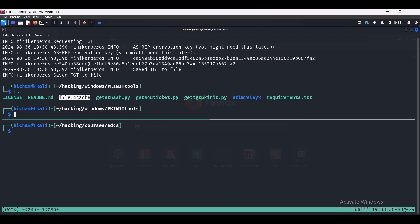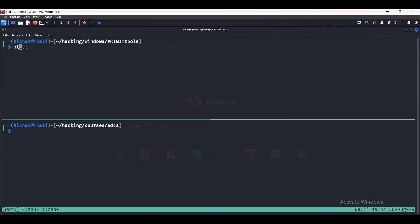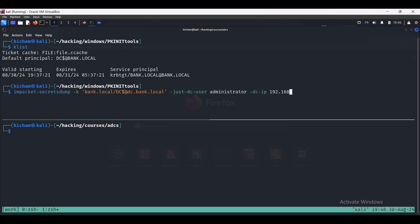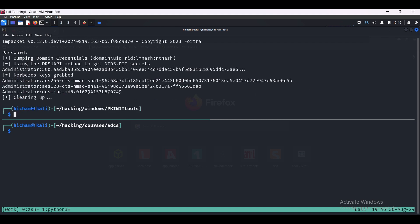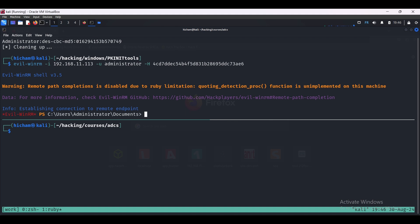Let's export it to the KRB5CCNAME environment variable. Let's check if it's imported using klist. As you can see, we got it. Now we can use secretsdump to perform a DC sync and extract the domain administrator NTLM hash. We got it. And let's use WMI exec, and we are in the DC. Great!